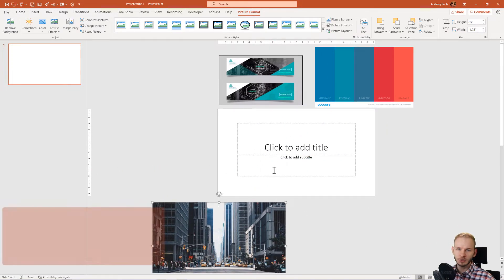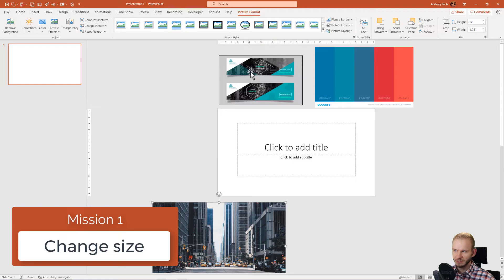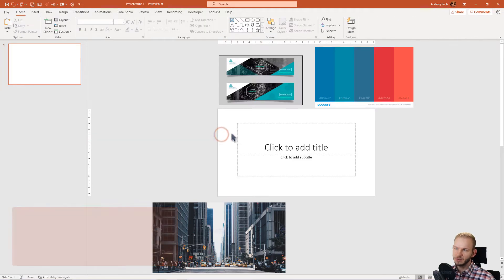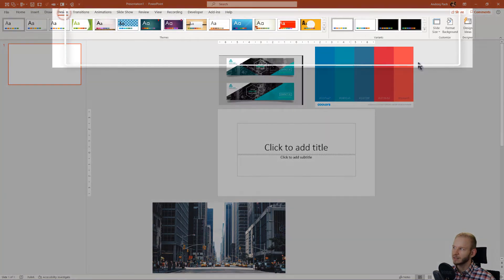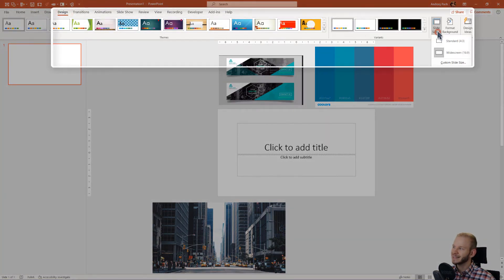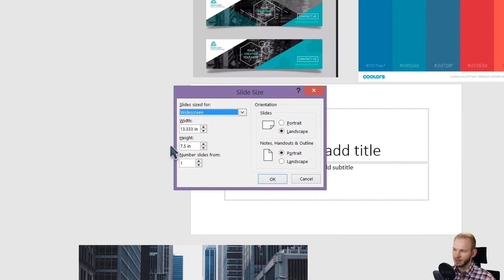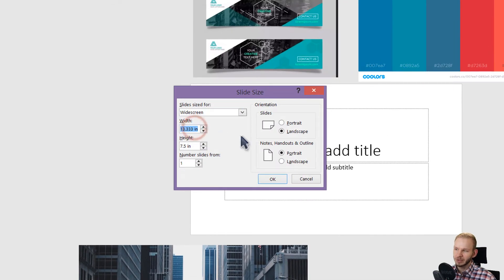Okay, the first thing you want to change if you're doing a banner is the size of the banner. But if you don't know the size, you can simply go to Design, Slide Size, and go to Custom Slide Size. Now we have the width and height in inches here, but I can do a little trick.